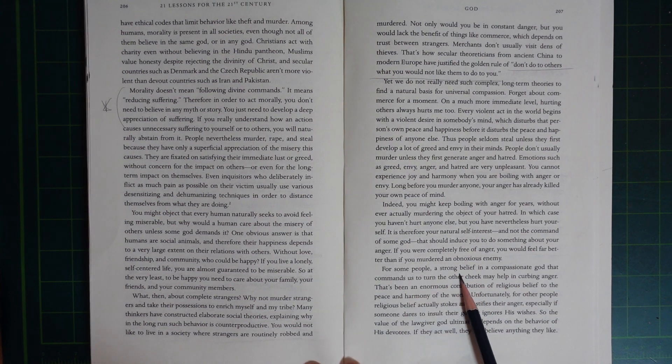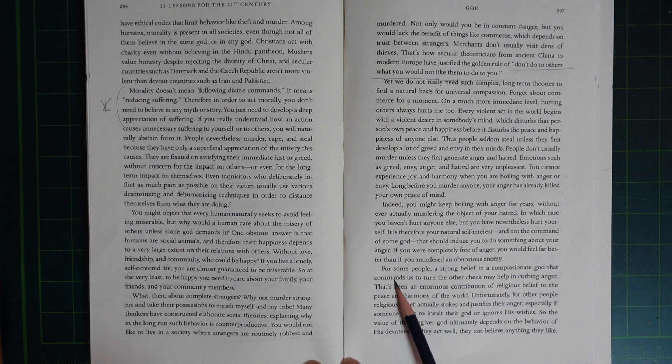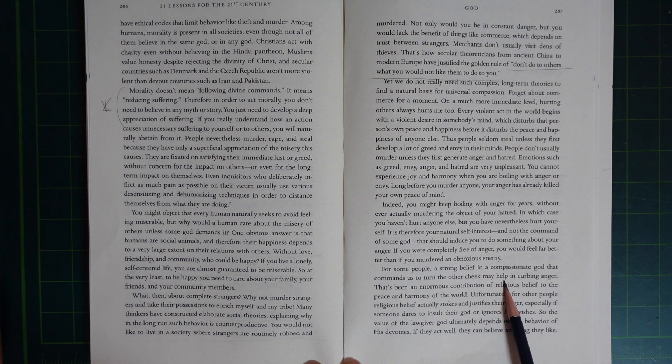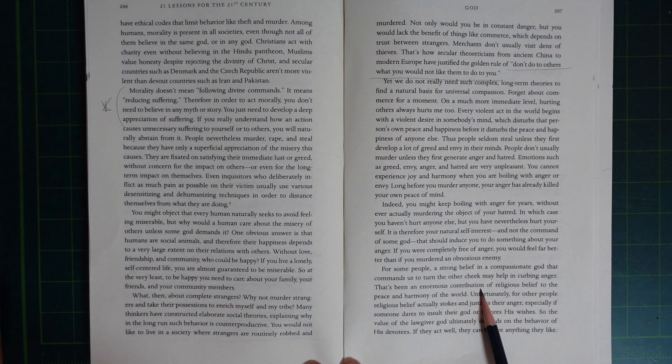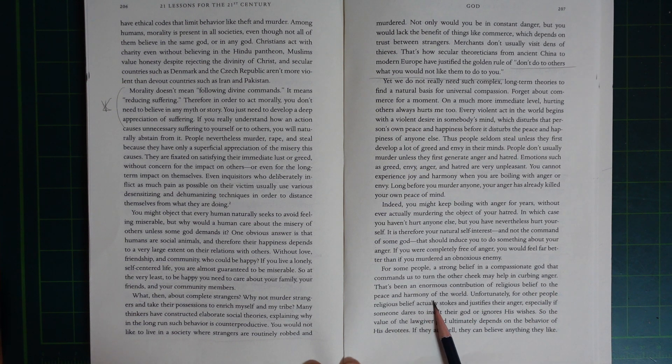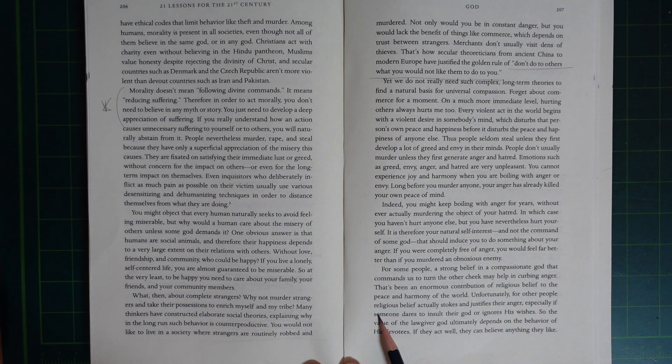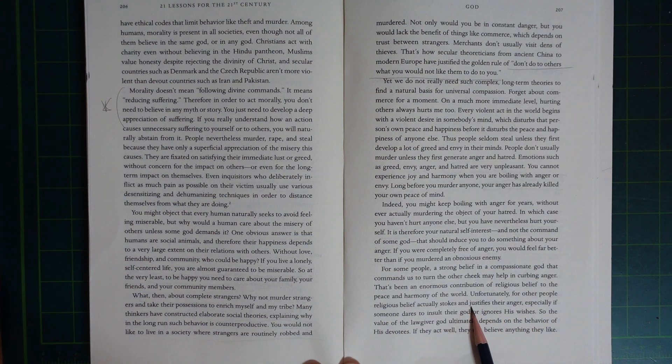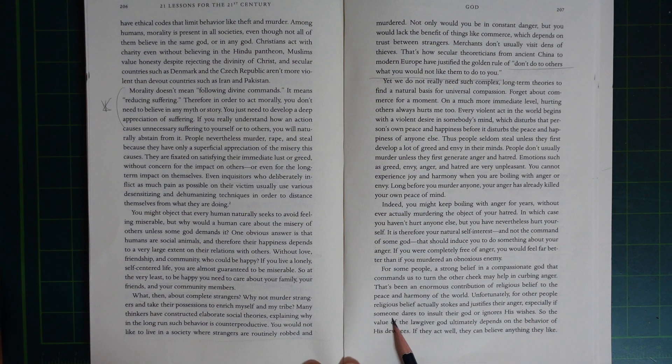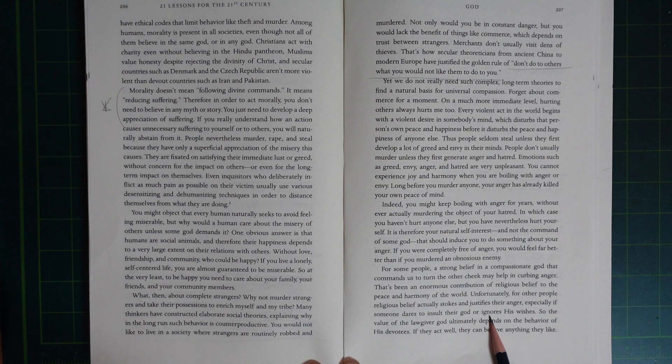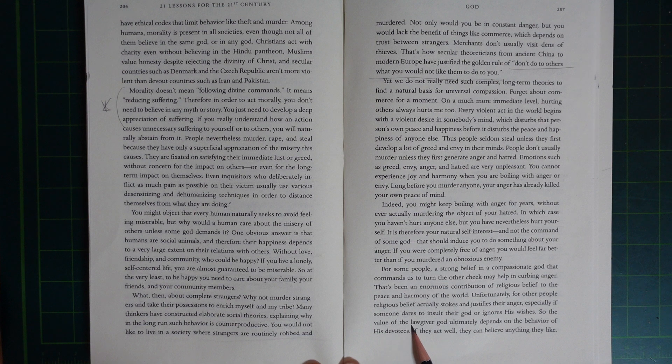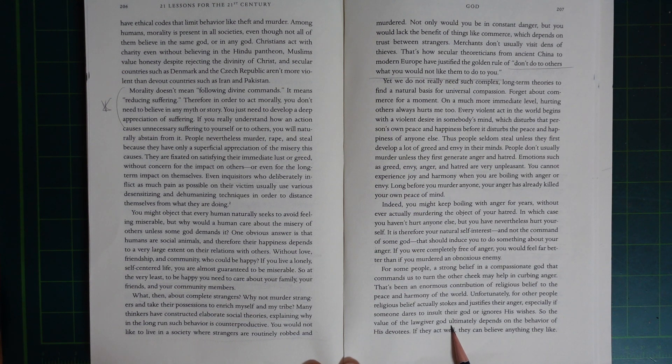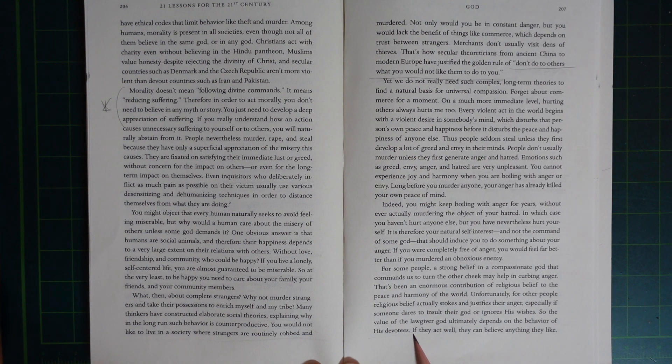For some people, a strong belief in a compassionate God that commands us to turn the other cheek may help in curbing anger. That's been an enormous contribution of religious belief to the peace and harmony of the world. Unfortunately, for other people, religious belief actually stokes and justifies their anger, especially if someone dares to insult their God and ignore His wishes.